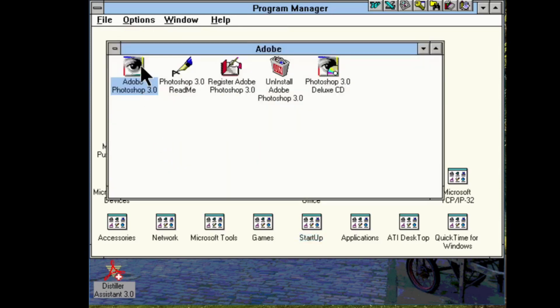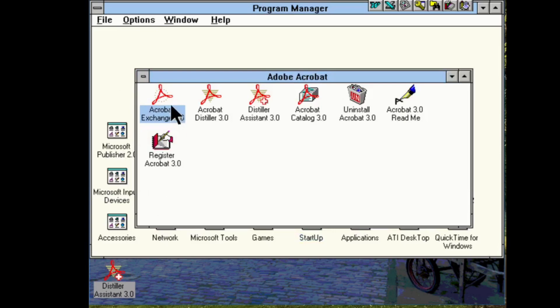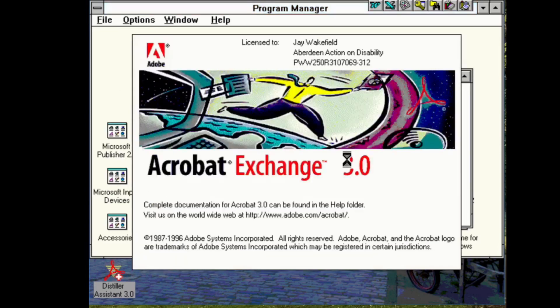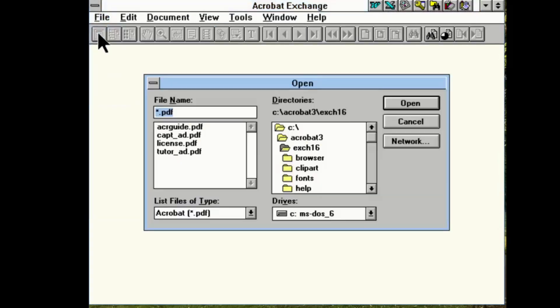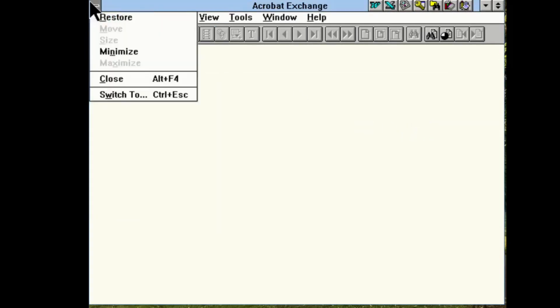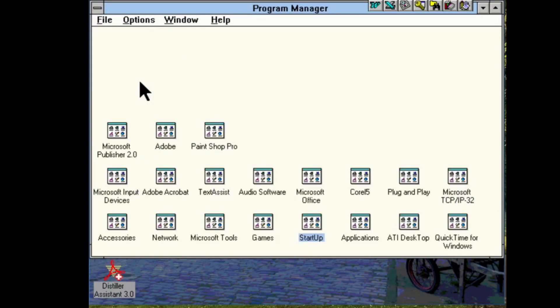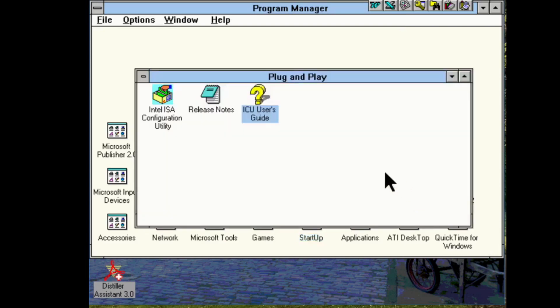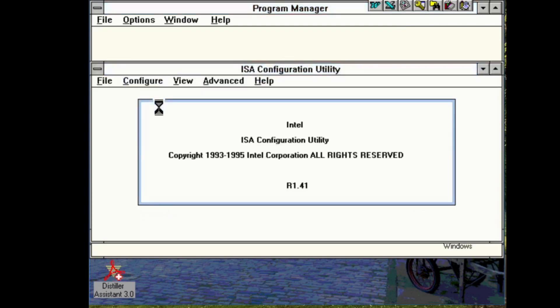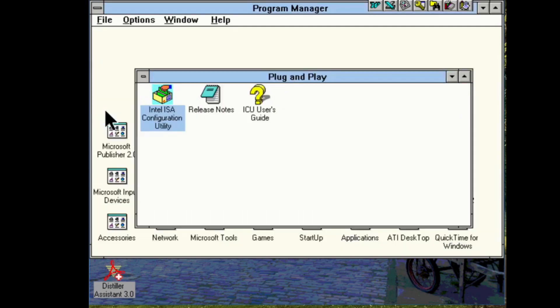So, let's have a look at some of the applications. Wow. Looks like despite my having upgraded various things, it's actually taken it straight back to how it used to be. So, we've got that. There we go.